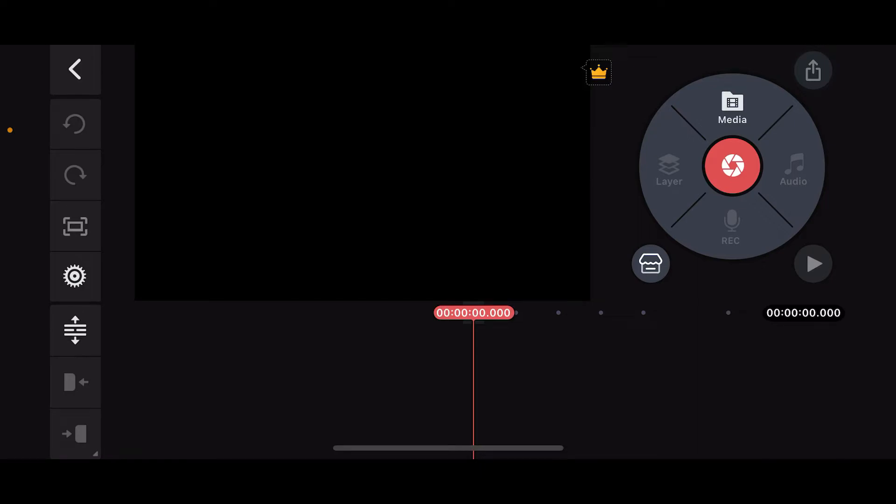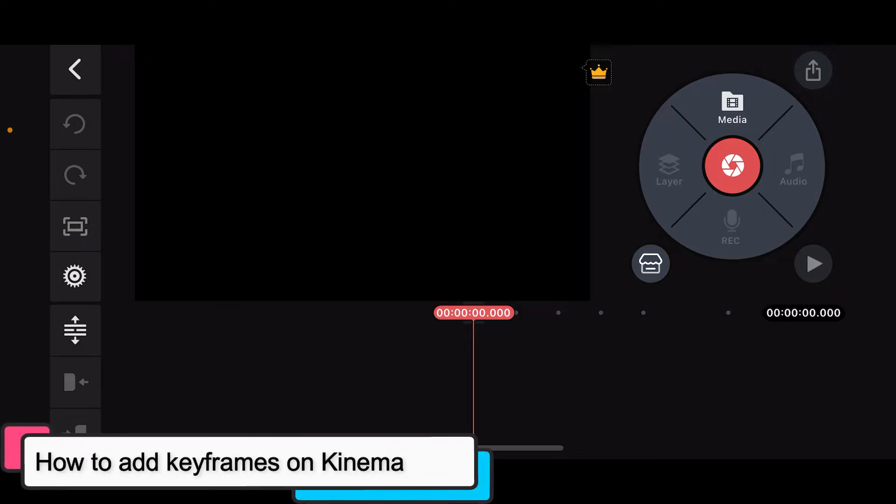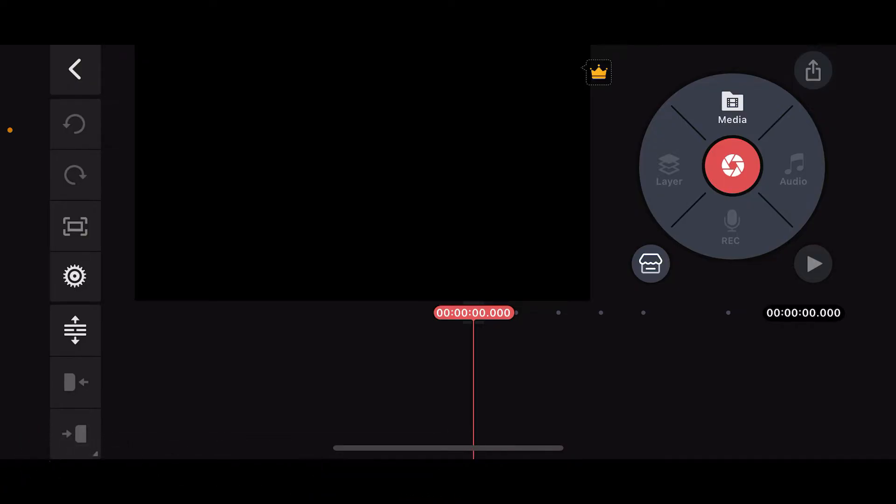Hi everyone, welcome back to another episode of Editing Basics. In this video we'll be learning how to add keyframes on Kinemaster. Keyframes are a powerful tool in Kinemaster that allows you to animate elements in your video. You can control the movement, size, rotation, opacity, and more of images, text, and even video clips over time.